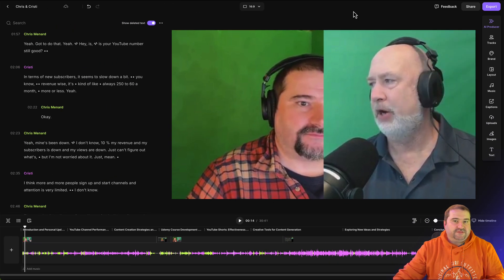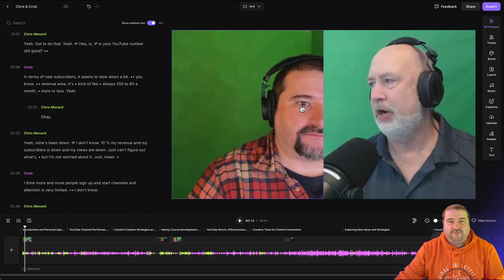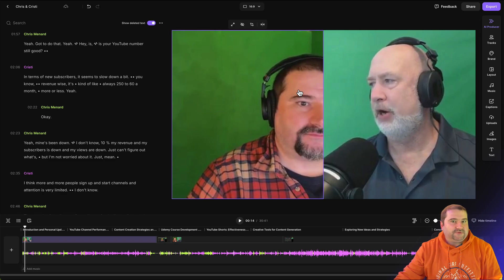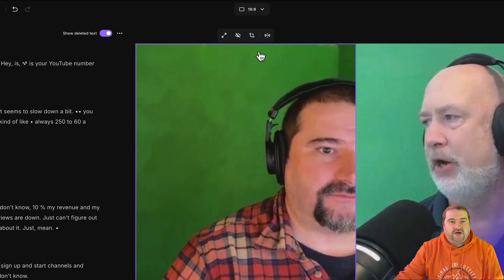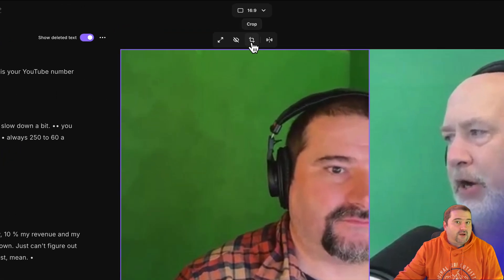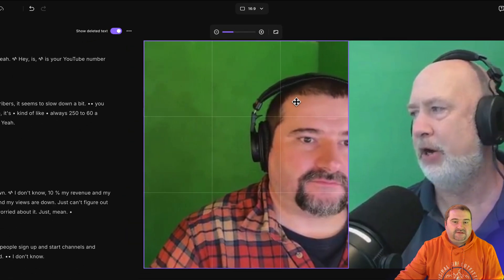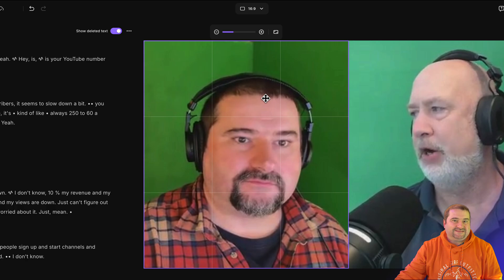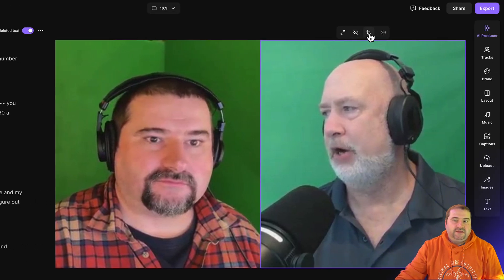Now the problem with this recording I have is that I was not in the middle of the frame, but this is really cool now and it's really easy. Click on that particular video and to the top here you will see this crop option. Just click on that and you can now move and reposition your guest in the frame, and you can do that with the other one as well.